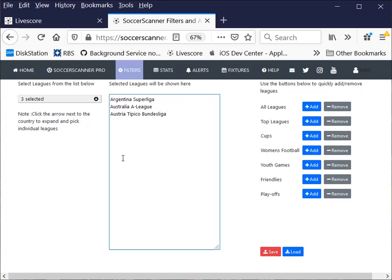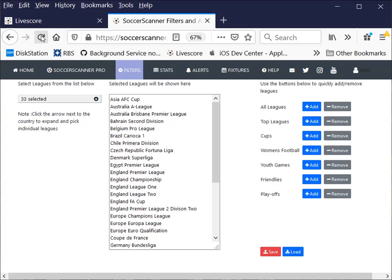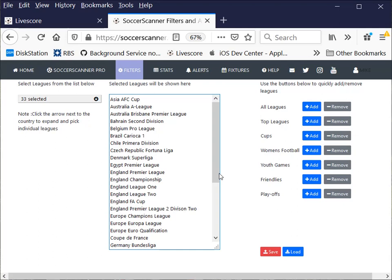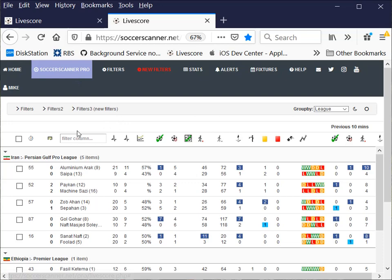So we've created our list. If I refresh the page, it jumps about a bit when it reloads, but don't worry, you can see I've got 33 leagues in here which I'm quite happy with. So when you are using Soccer Scanner in the future, if we go to Soccer Scanner Pro, what we can see in here is under New Filters, we now have a button My Leagues.